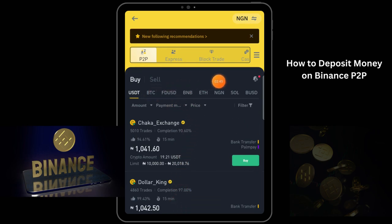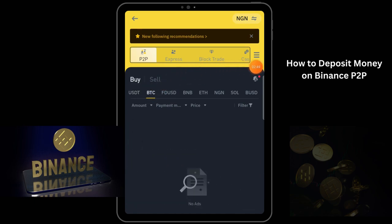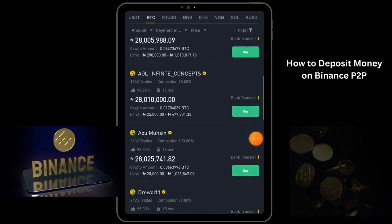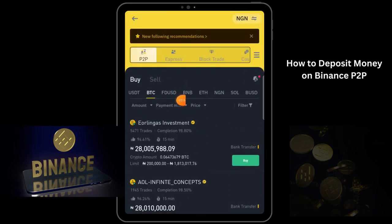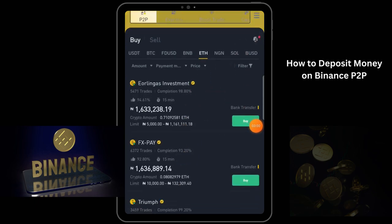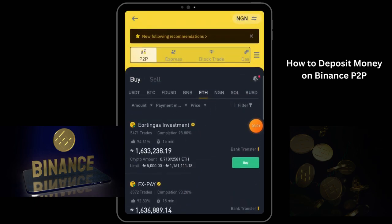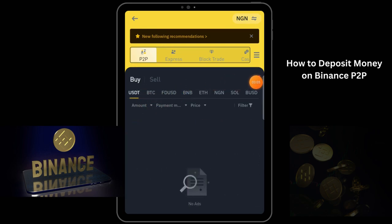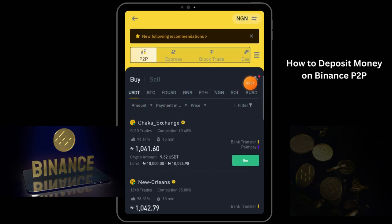You can actually choose the coin that you want to buy. If you want to buy BTC, click on BTC and you see people that want to sell their BTC. If you want to buy BNB, Ethereum, or any coin you want, just click on it and you see people that are willing to sell to you. But it's most advisable to buy your coin in USDT so that you can easily swap to any coin that you want to use.